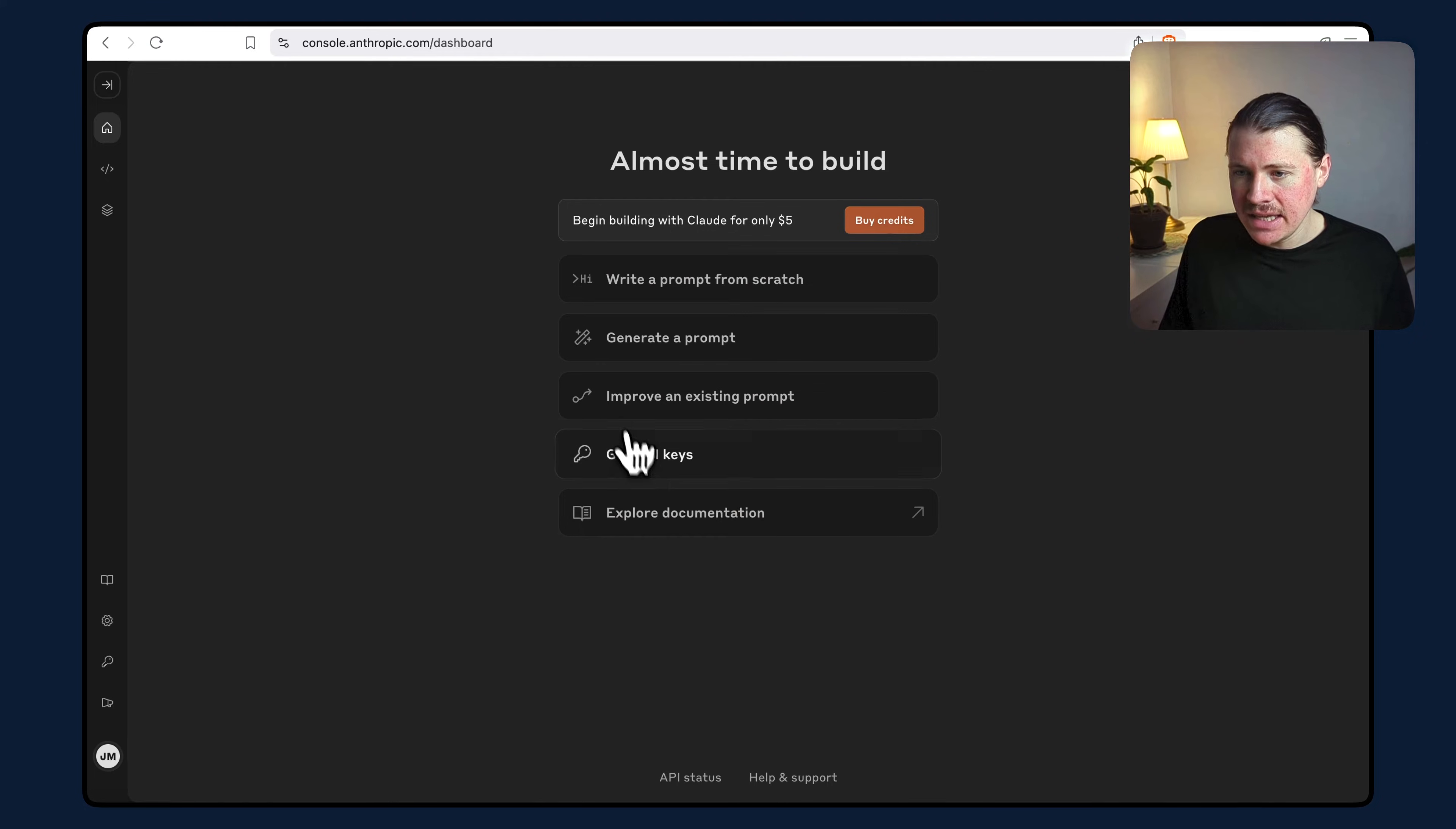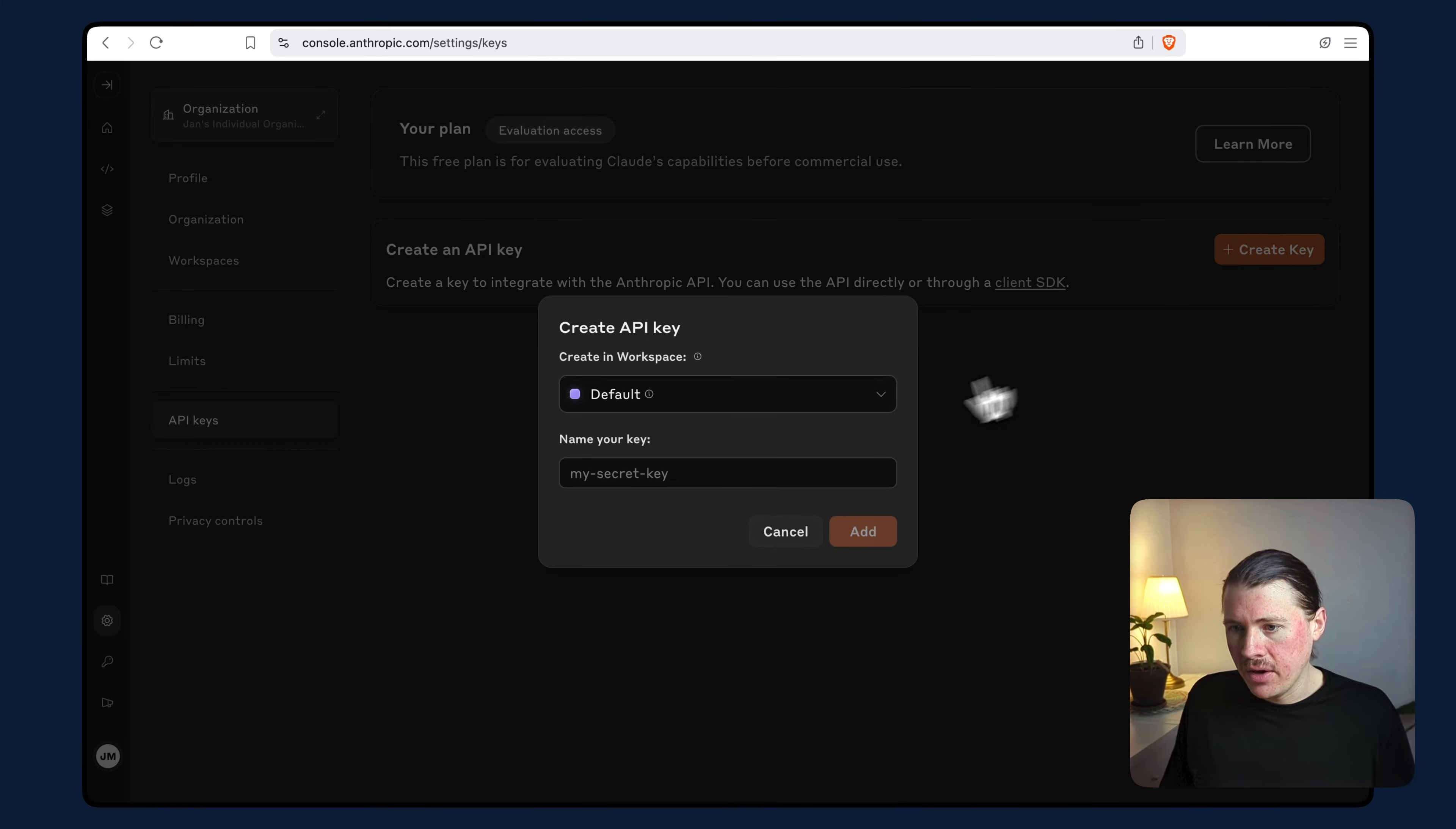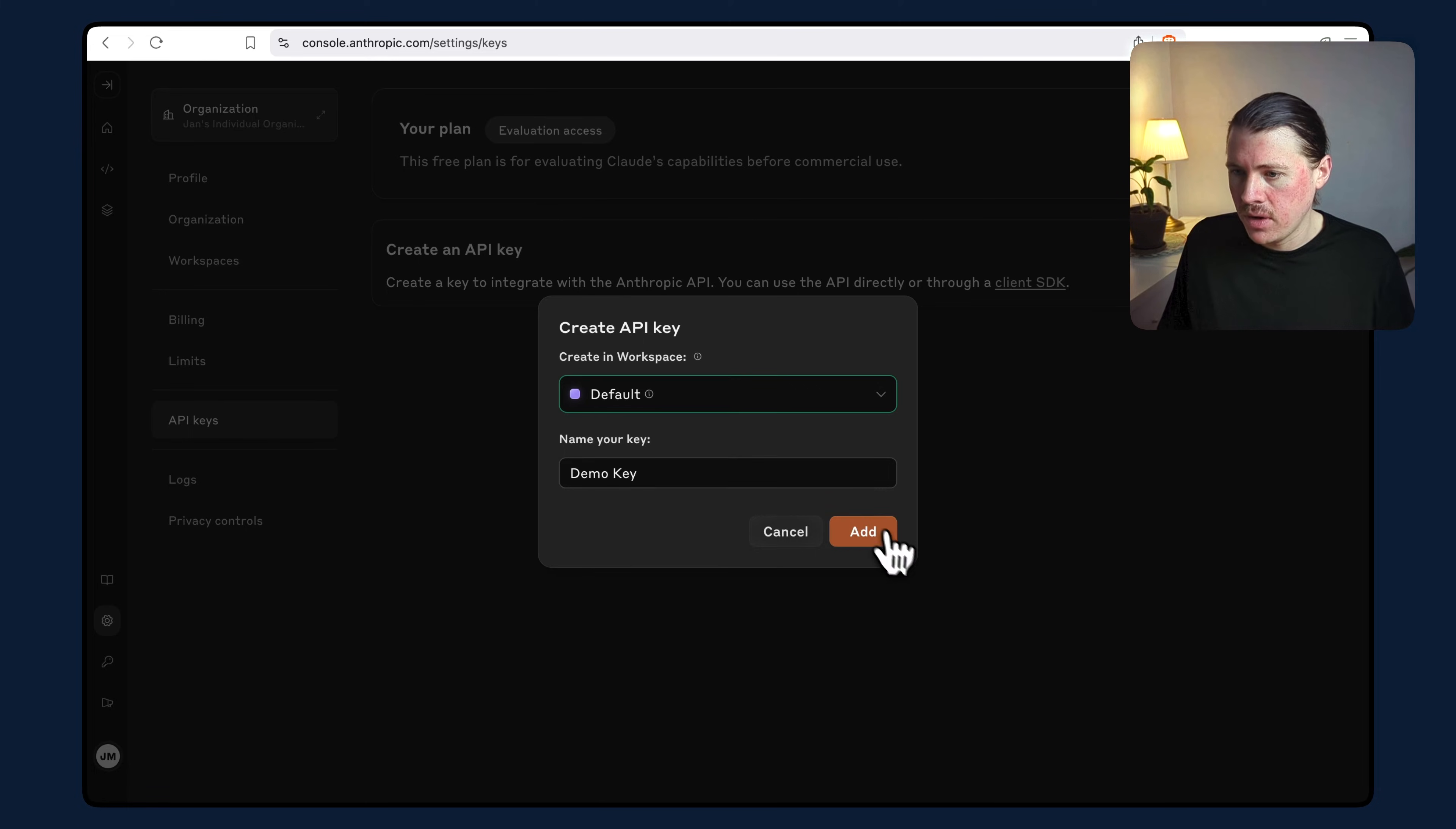You can see in the menu here, we can simply select get API keys and then create key. It'll ask you to give your API key a name. I'm going to call this a demo key. You can also set up different workspaces, but I'm going to use the default one and hit add.